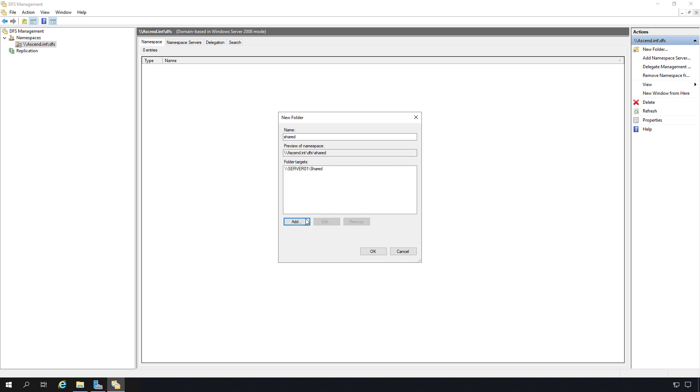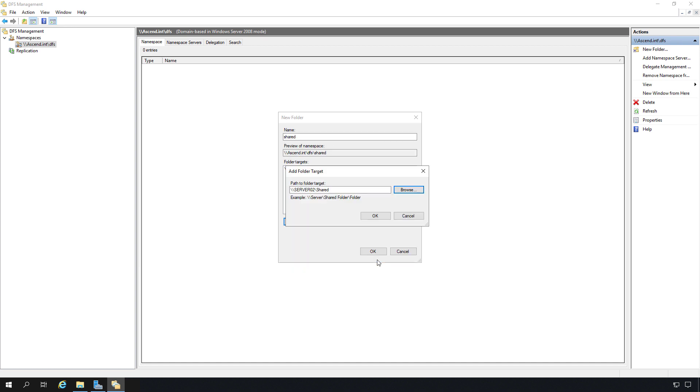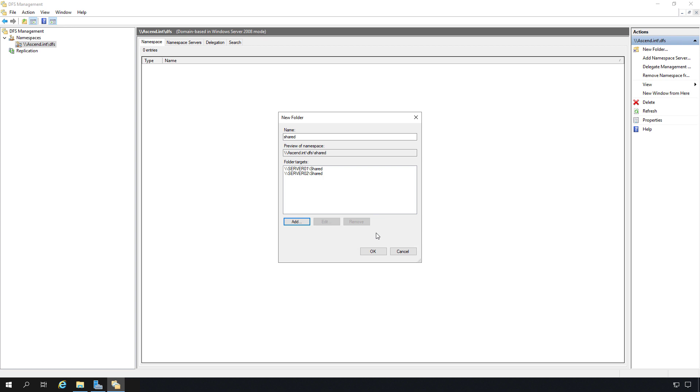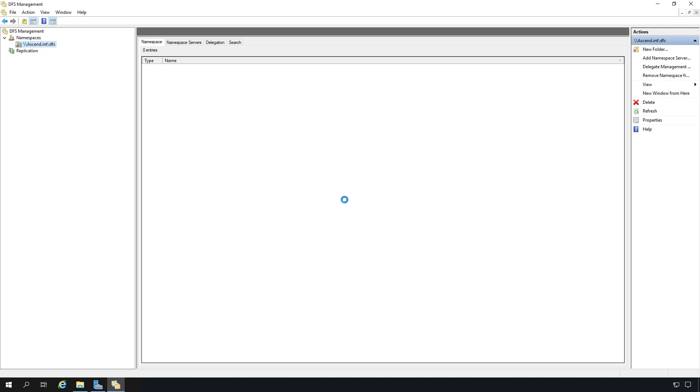Let's go ahead and add that as well. I'll click Add, and this time I'll Browse to Server 02, and hit Enter, and I see my shared folder. Click OK, click OK, and now I see Server 01 and Server 02 Shared. That's perfect. That's exactly what I want. Now it's asking me if I want to set up a replication group, and the answer, of course, is yes. So we're going to replicate the data from one server to the other.